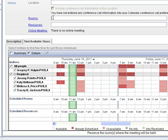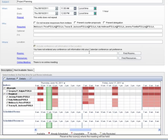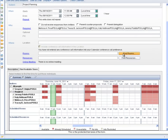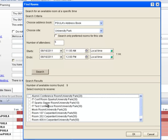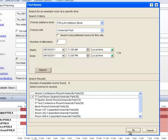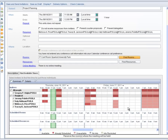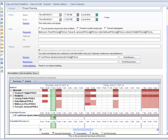Availability also works for the new rooms feature. We can select the room where we want to have the meeting, then click on find available times. And it is available.